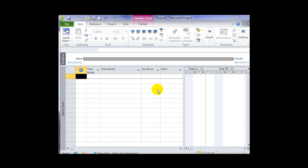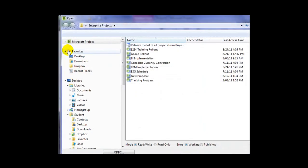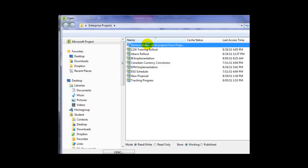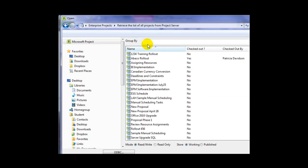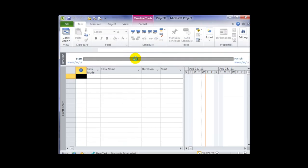So let's walk through these steps. I'll start by opening an existing file. I'm going to take a look at all the projects that are on the server and open up a sample project that I've created called Abacol Rollout.